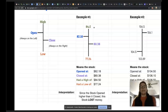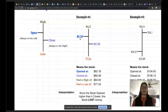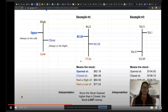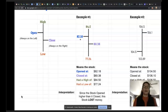This particular stock had a high value of $84.50 and a low value of $77.24. Because this number is on the left, that means this is what it opened at — $82.18 — and it closed at $80.38. The way you interpret this: since the stock opened higher than it closed, it means this stock lost money. So over that time period, the stock had lost value.